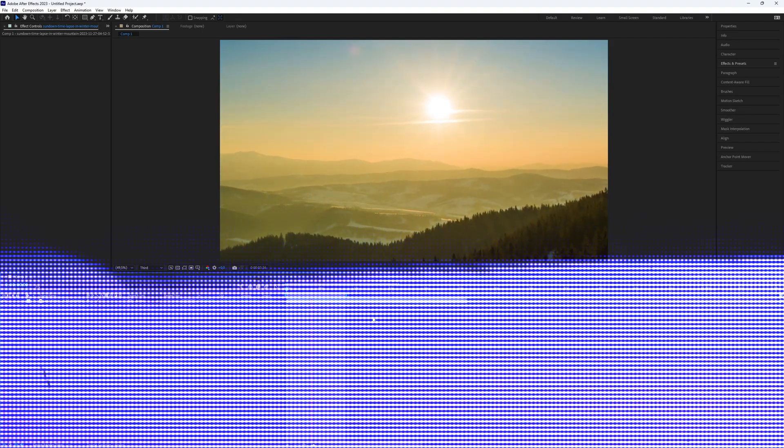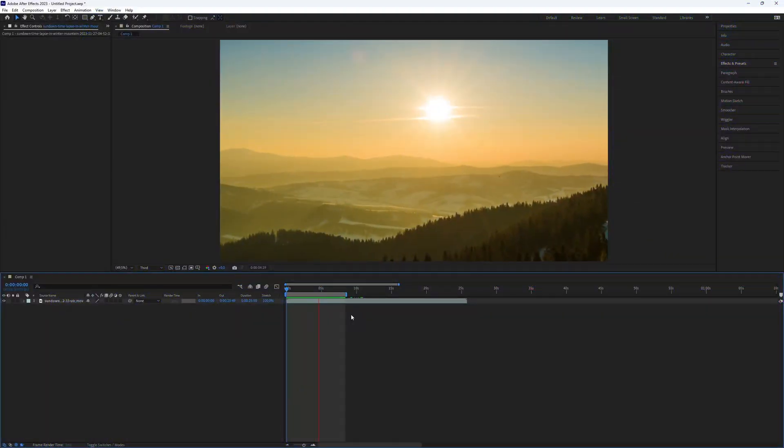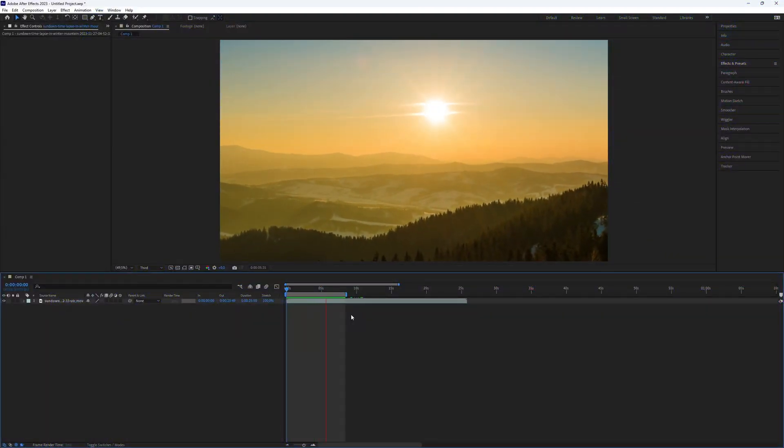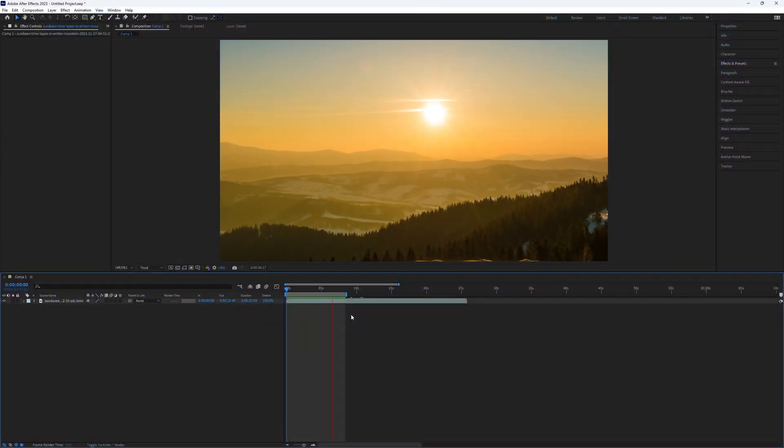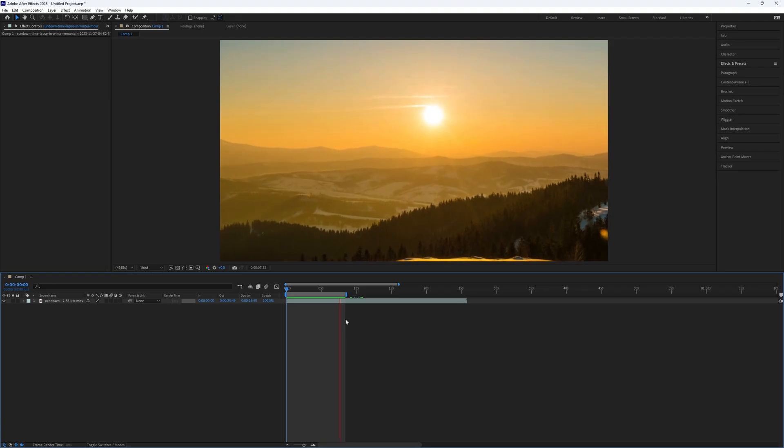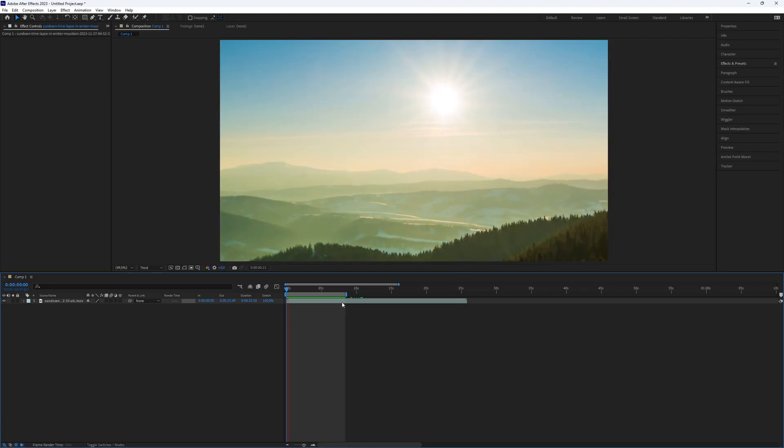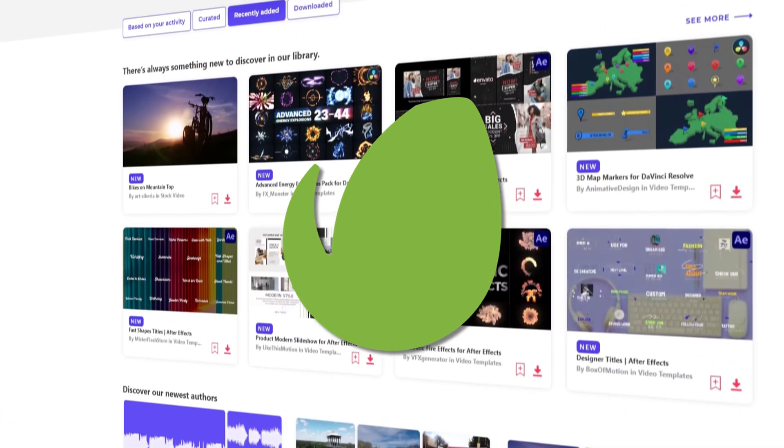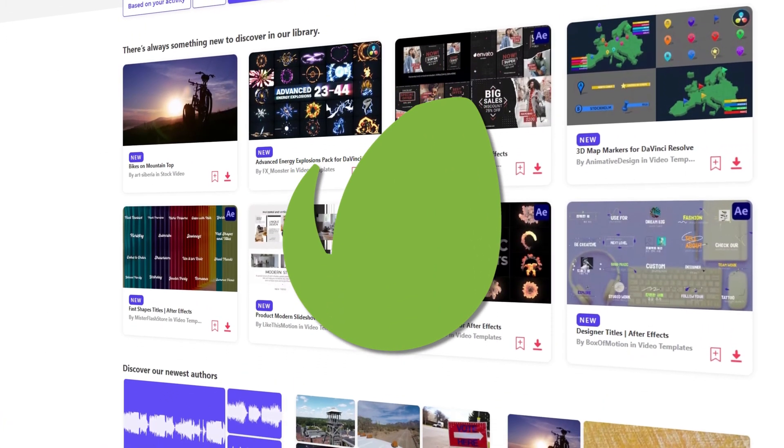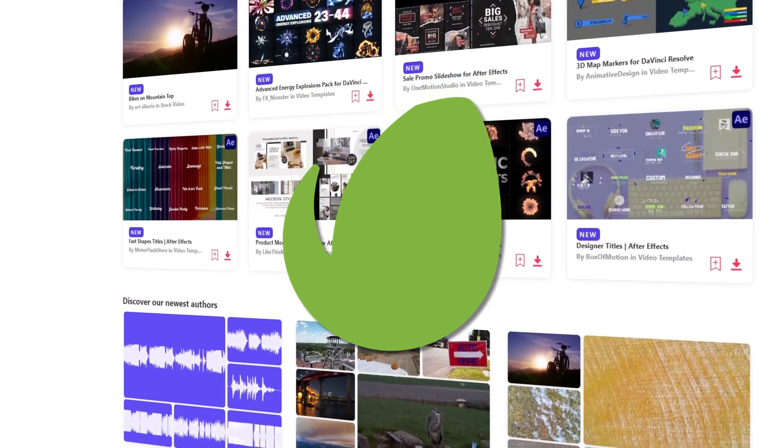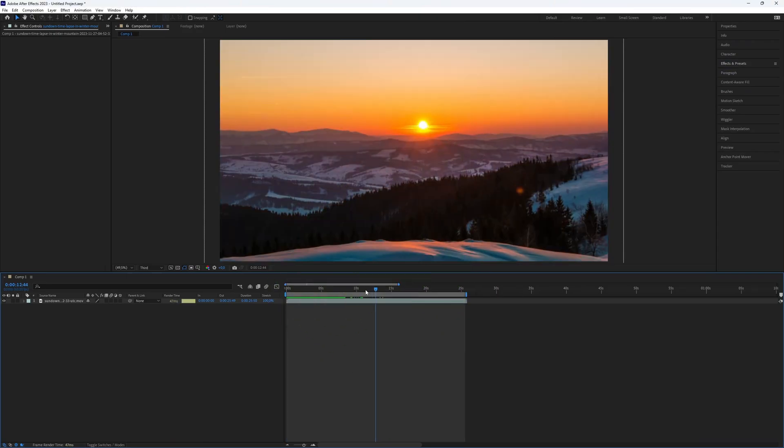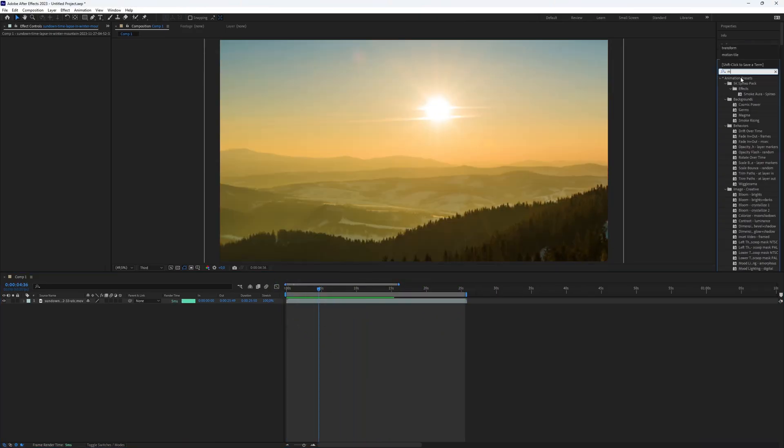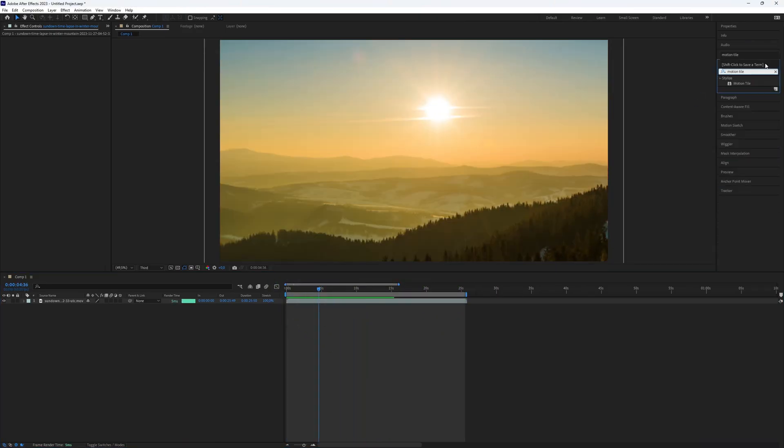Let's jump right into the video. First, import your footage. If you don't have footage or need high quality clips, check out Envato Elements. I will provide a link in the description. Next, go to the Effects and Presets panel.